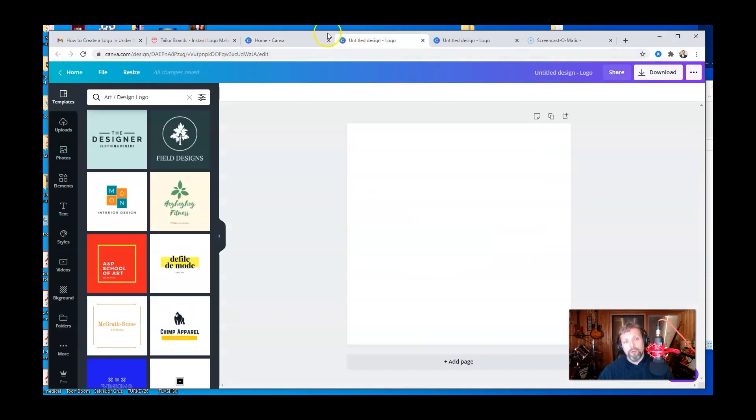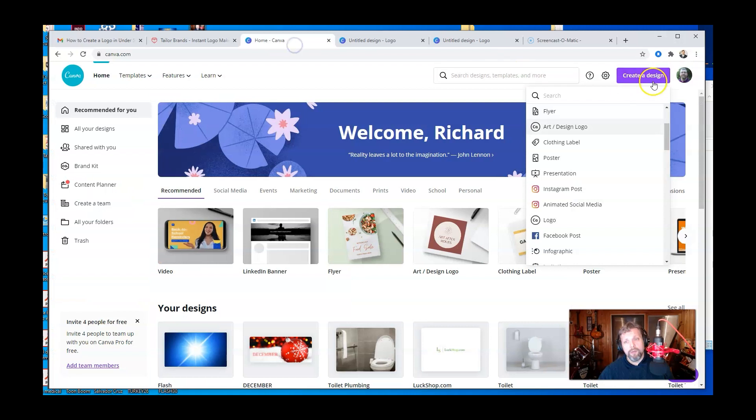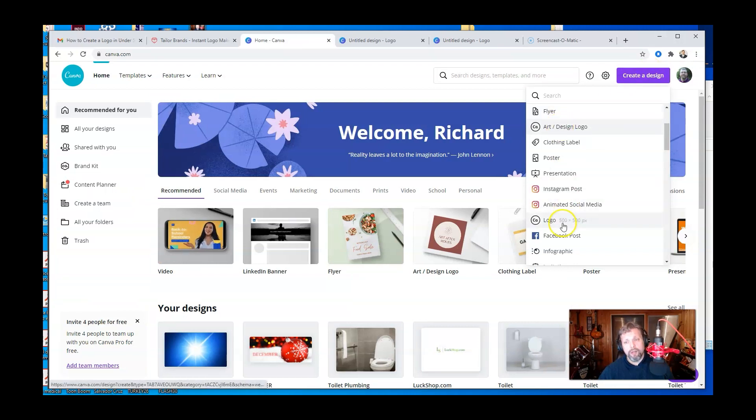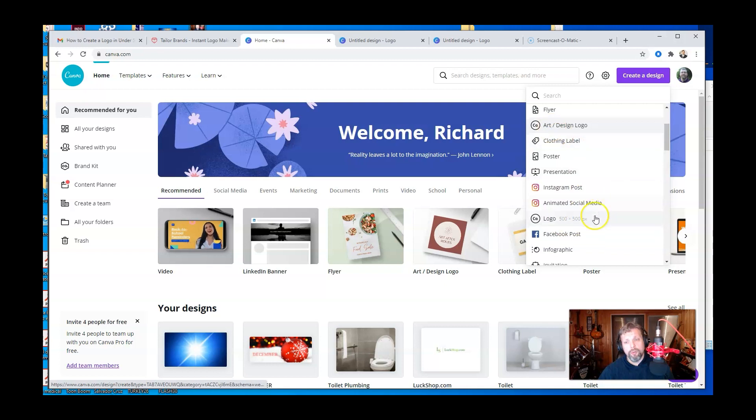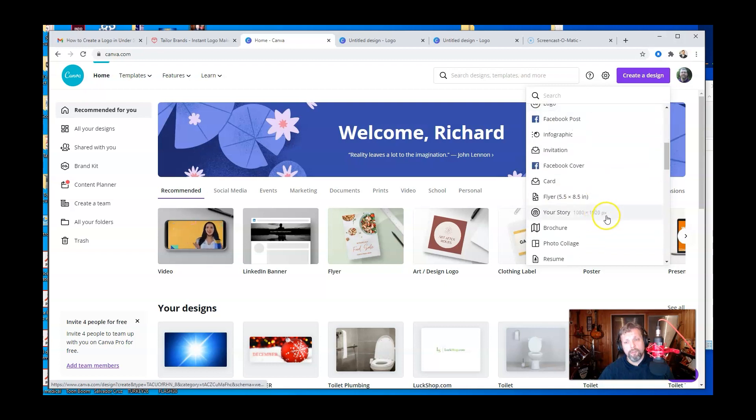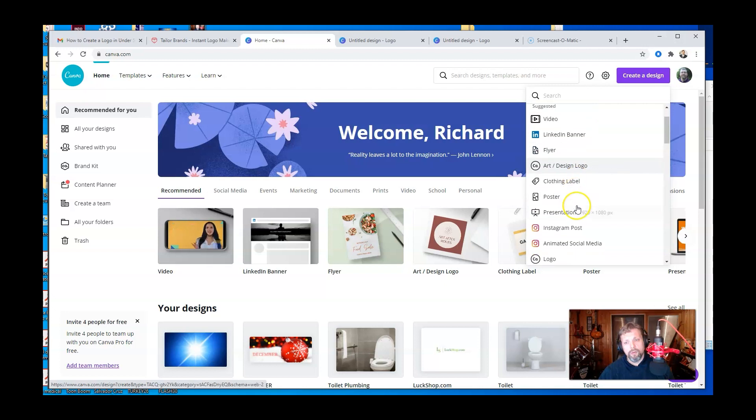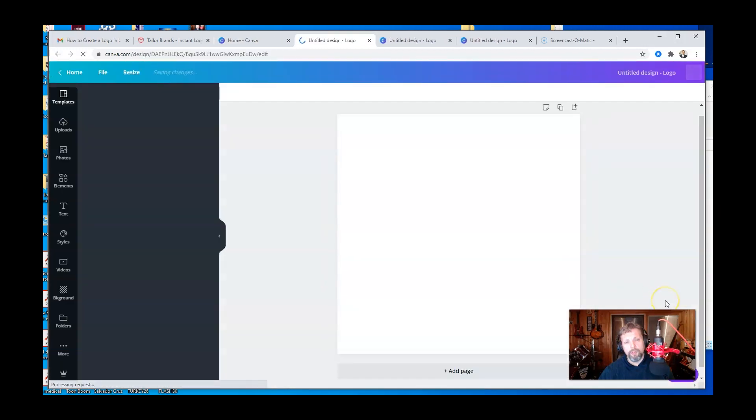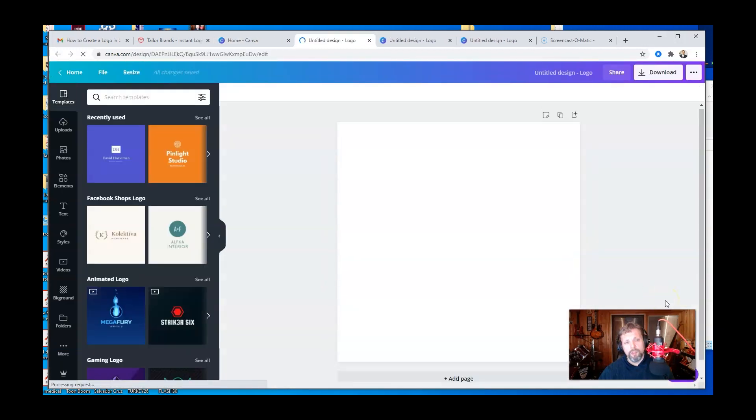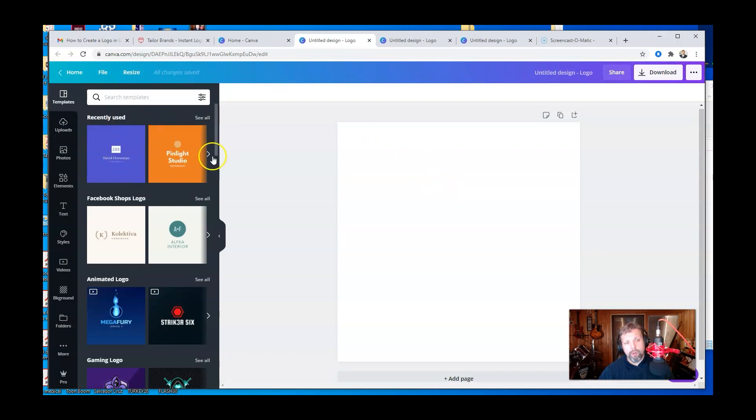So you can actually go and create a design and then choose a logo. So let's just choose logo right there. And then it'll give you a whole bunch of just ideas on the side here.